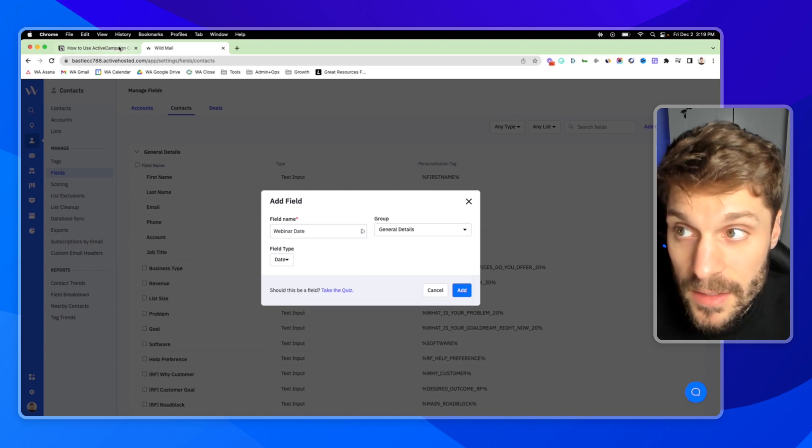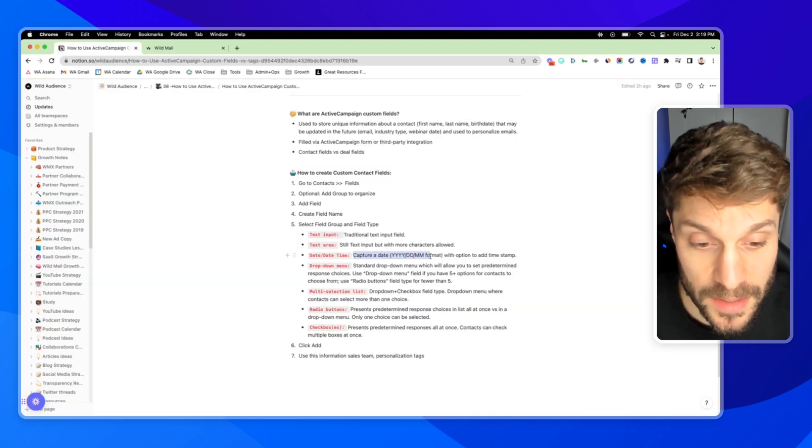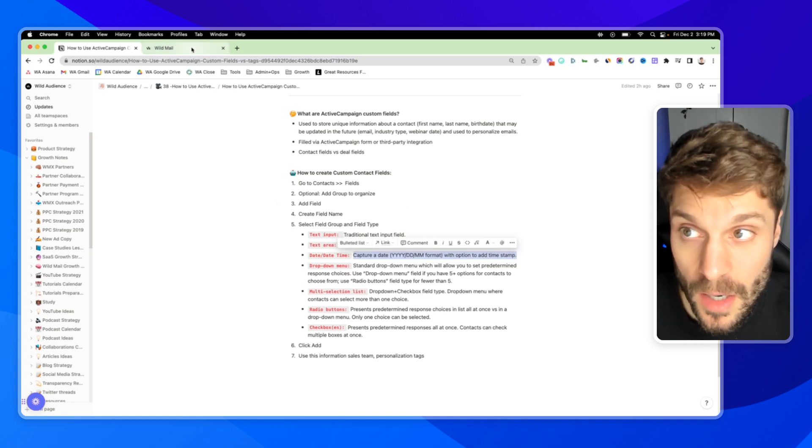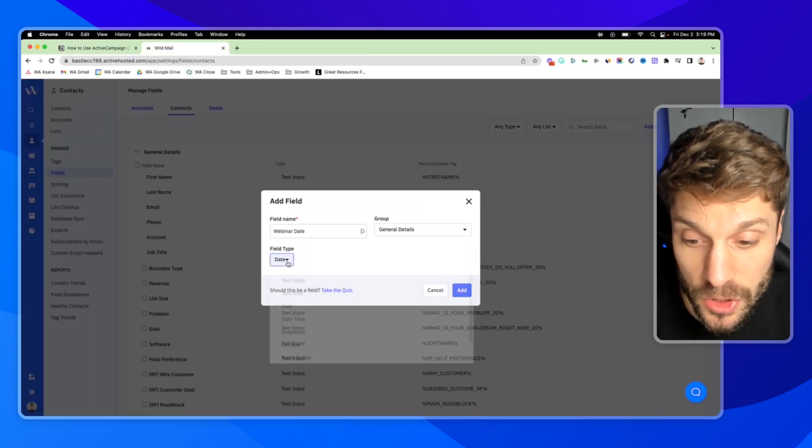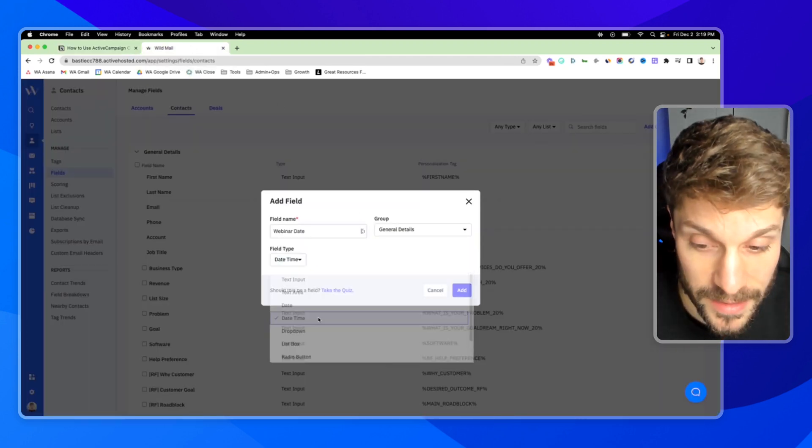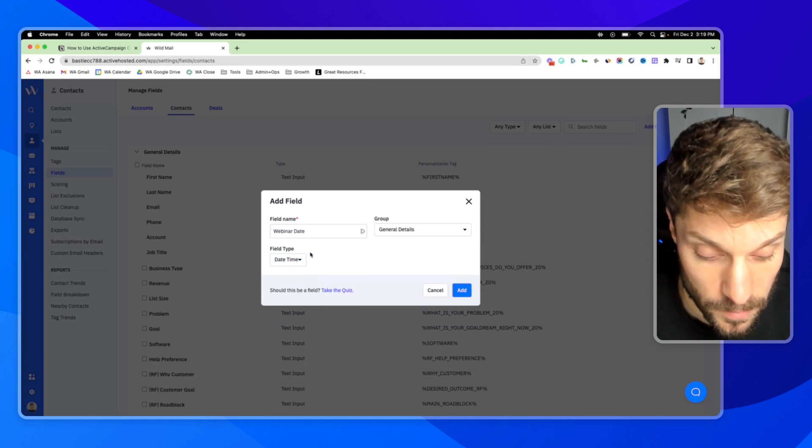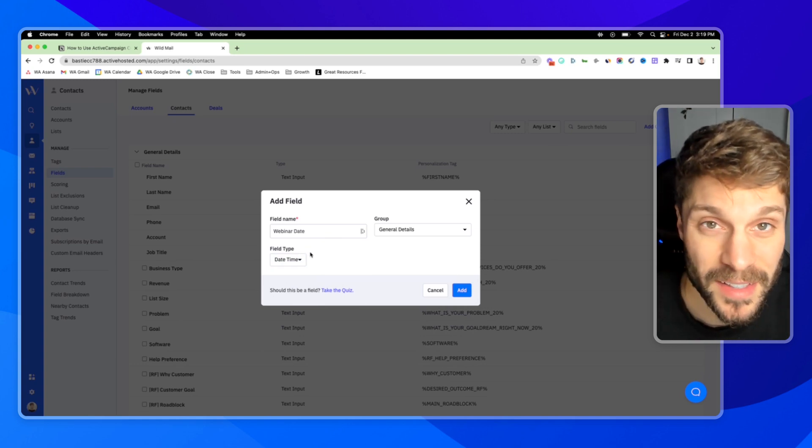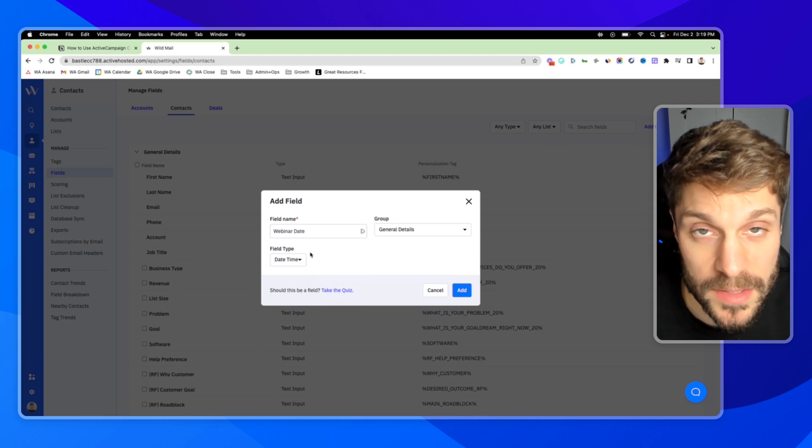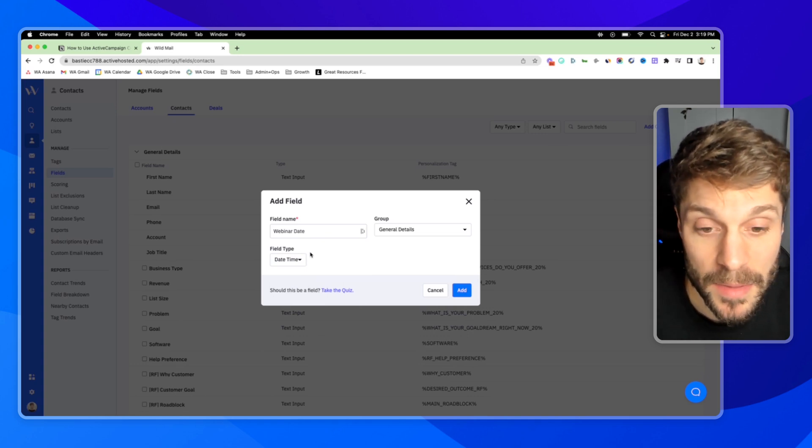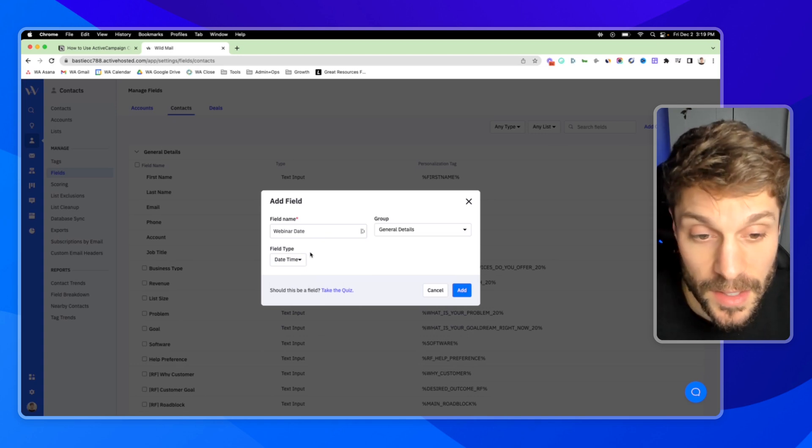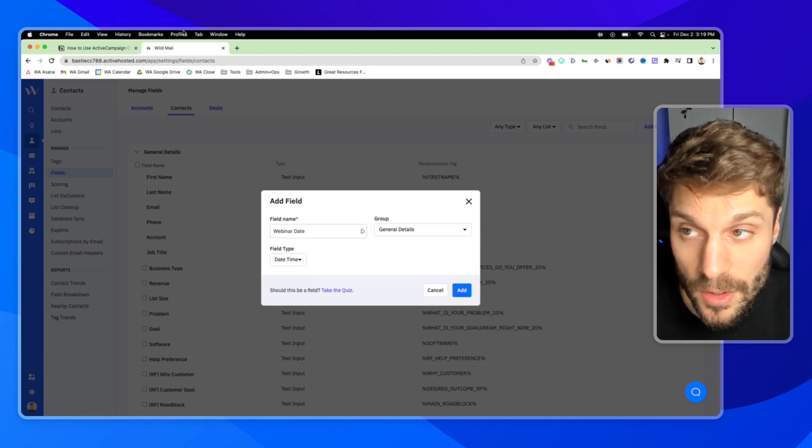Next up, we have a date, and this will allow you to capture a date in this format here, with the additional option to add a timestamp if I choose the datetime field type. This can be great for when someone completed an action, when someone registered, when someone became a subscriber to a list, when someone became a member, etc.